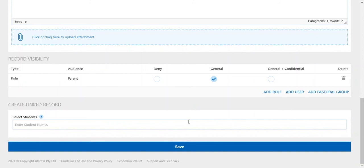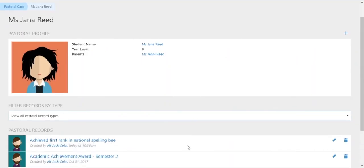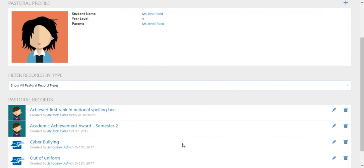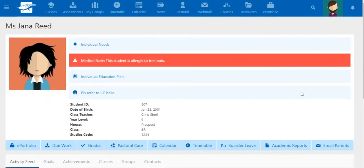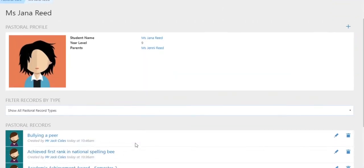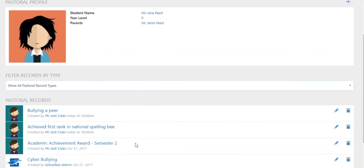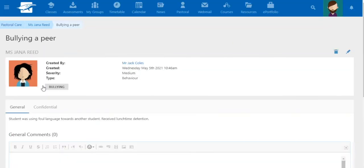And now we save. You can see the record come up here. Having records managed this way ensures that any staff member will be aware of the background of any student. So if a student is acting up, a quick perusal of their pastoral care records will provide invaluable insights.